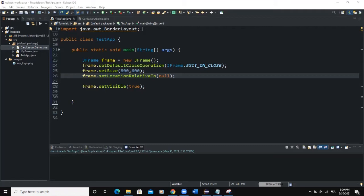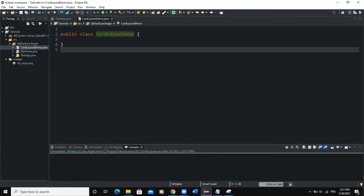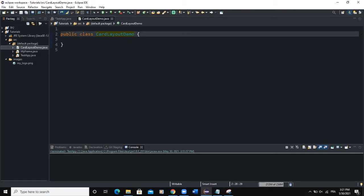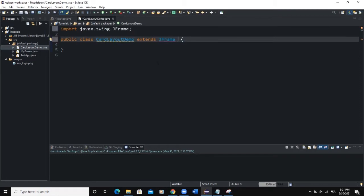In this video I'm going to show you how to create the card layout and how you can use the various methods of the CardLayout class to manipulate your GUI components on a frame. I have a class called CardLayoutDemo and I need this class to inherit properties and methods from the JFrame class, so I will say extends JFrame and import that class.